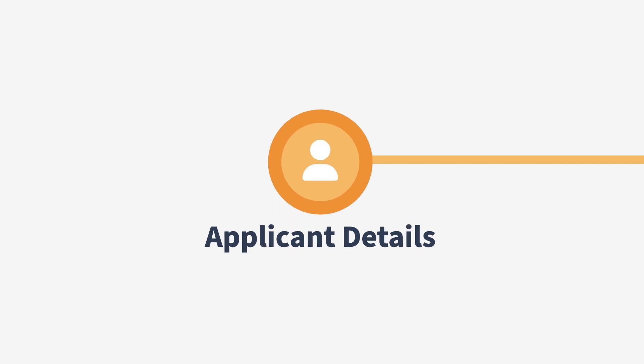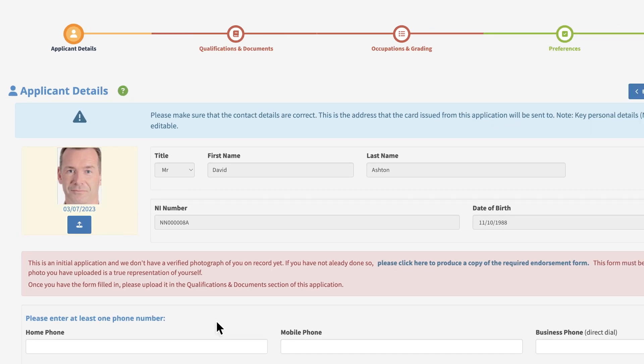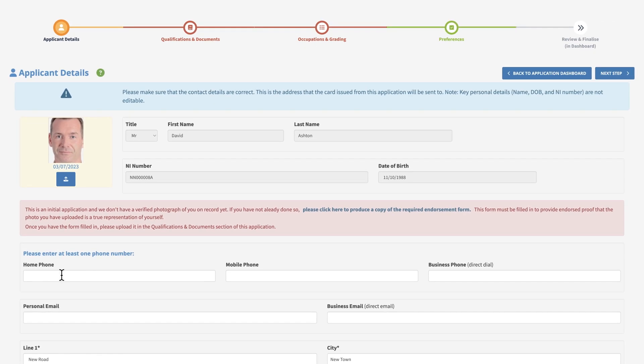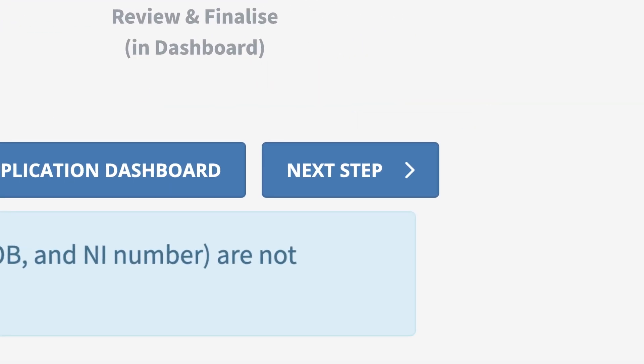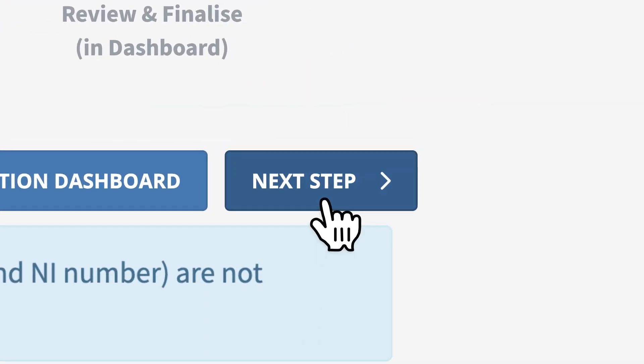In the applicant details section, check your personal details are correct and add a recent photograph. If your photo is highlighted in red, you will need to update this. Then click the next step button to progress to the next stage.